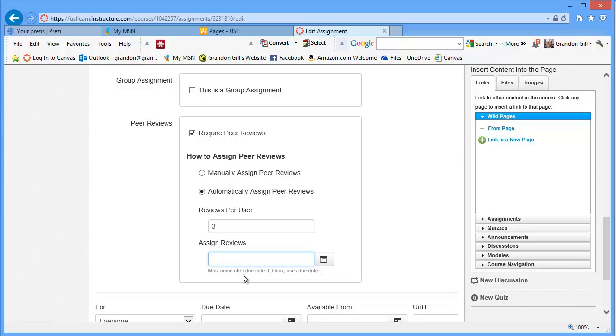This is something that is particularly useful as your courses, particularly graduate courses, get very large because what it does is it takes some of the grading work off of you.